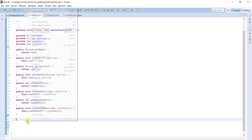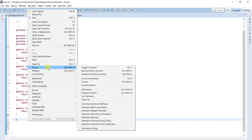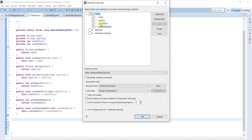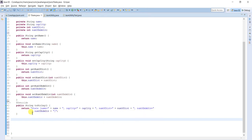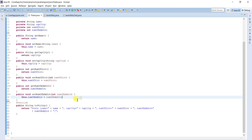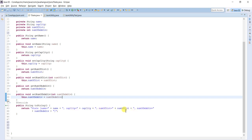For every attribute it creates getter and setter methods. Apart from that, you can also generate a toString() method. Go to Source and choose 'Generate toString()'. We can select whatever fields we want — name, capital city, number of districts, number of administrative divisions. I selected only the four fields. The generated method is a public String toString() showing the state name, capital city, number of districts, and administrative divisions.